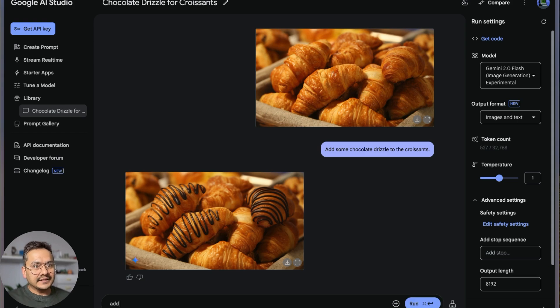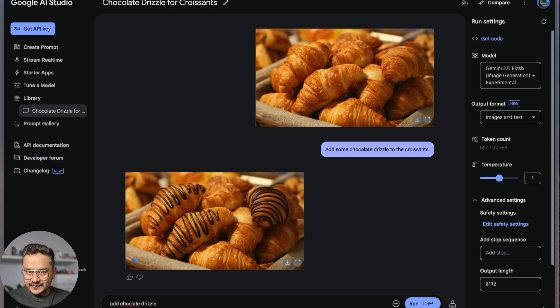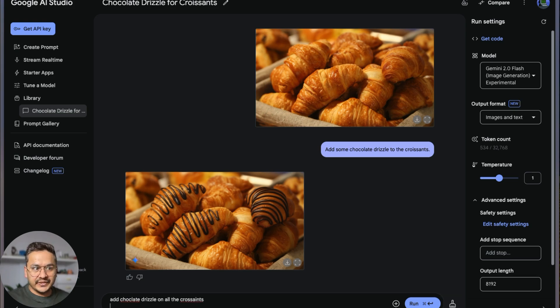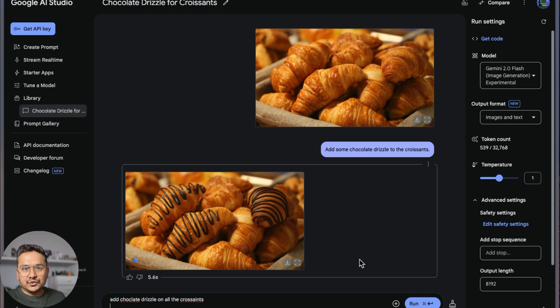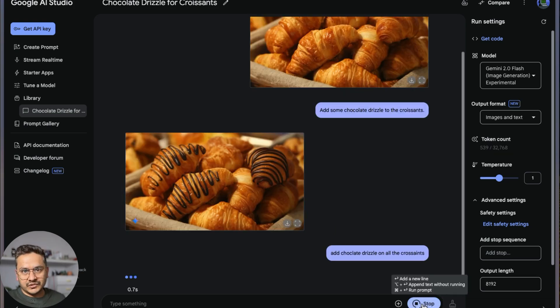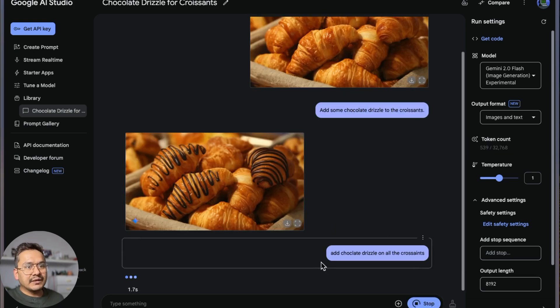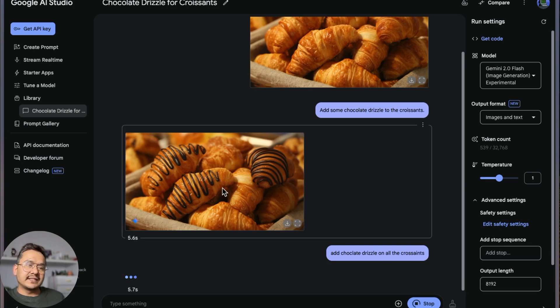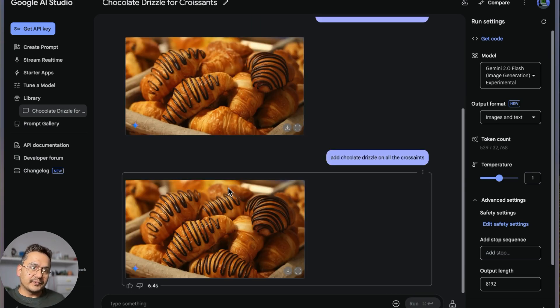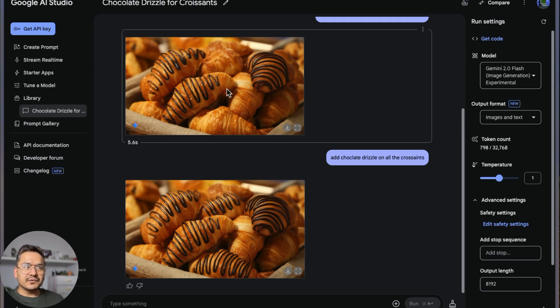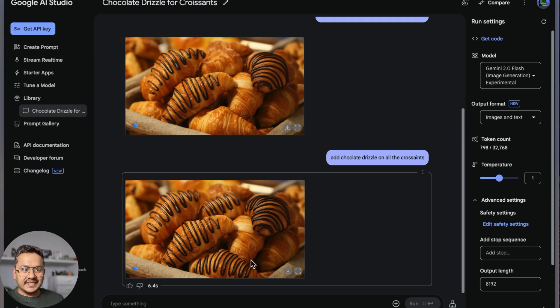You can go here and ask it to do more things. You can say 'add chocolate drizzle'—there's a spelling mistake but it will do the things for us—on all the croissants, because there were some croissants not with the drizzle. Run it. Now let's see if it follows the prompt or not.